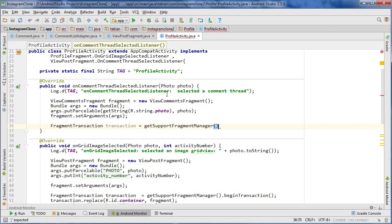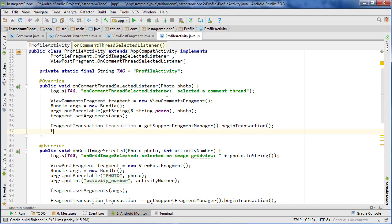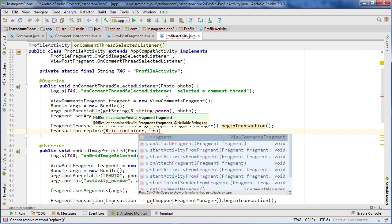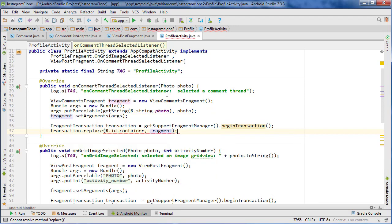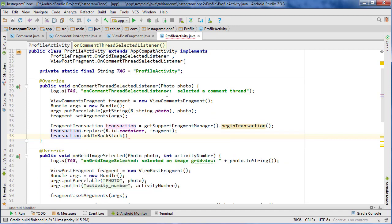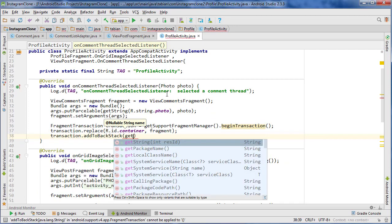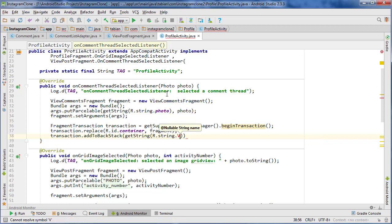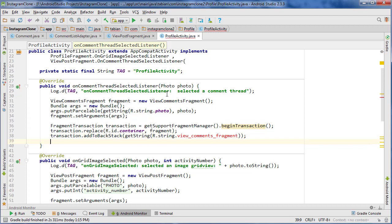Then we just need to do our fragment transaction, so transaction equals getSupportFragmentManager().beginTransaction(), then transaction.replace with our ID — the main container we use for our fragments — and pass our fragment. Then transaction.addToBackStack, and that's where we're going to reference our ViewCommentsFragment, which I haven't made yet.